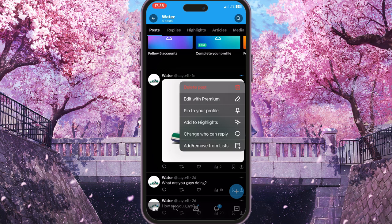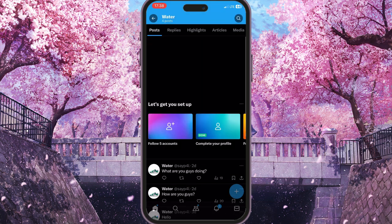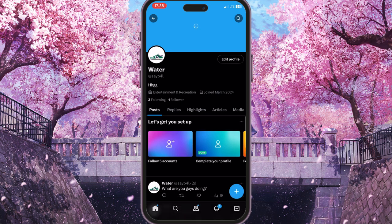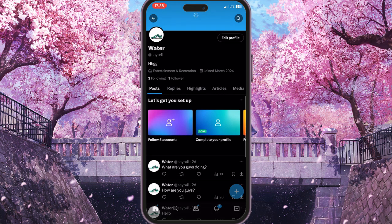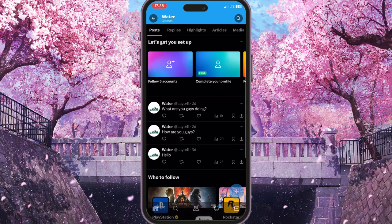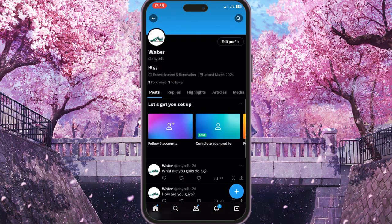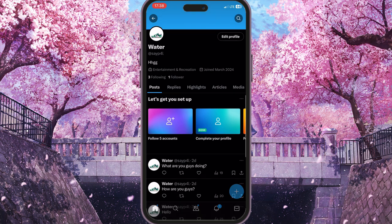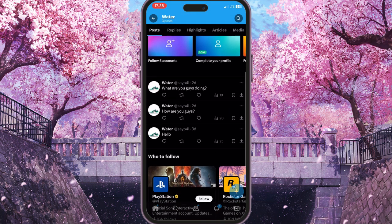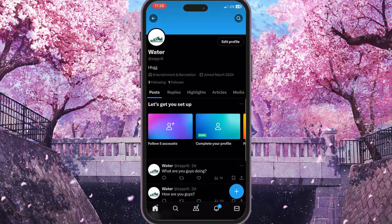Now we need to simply click on 'Delete post' — this is the very first option here. Confirm your action, and as you can see, this picture has disappeared. That is basically how you can delete a photo on X. If you found this video useful, leave a like and subscribe to the channel. Thank you.